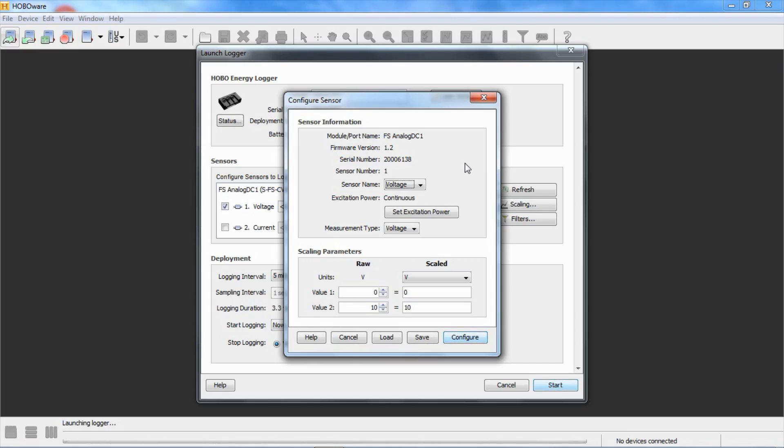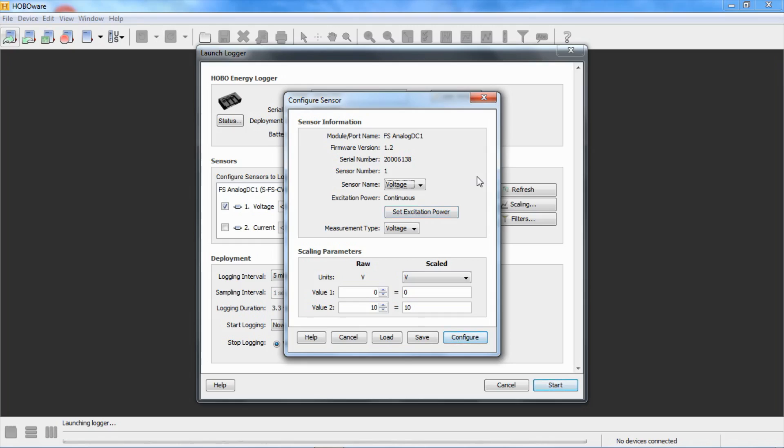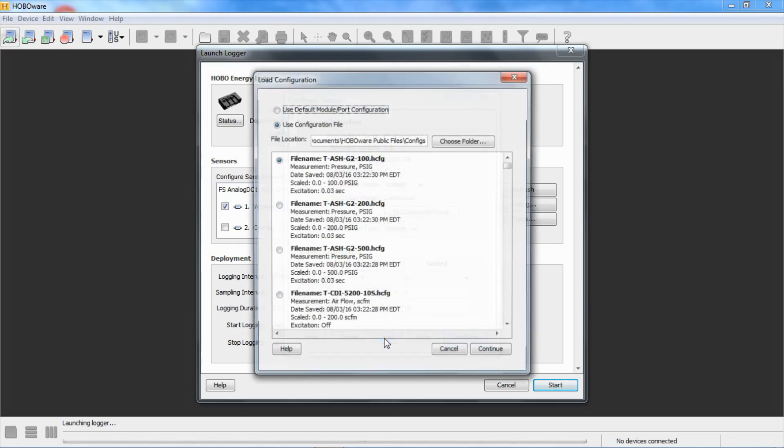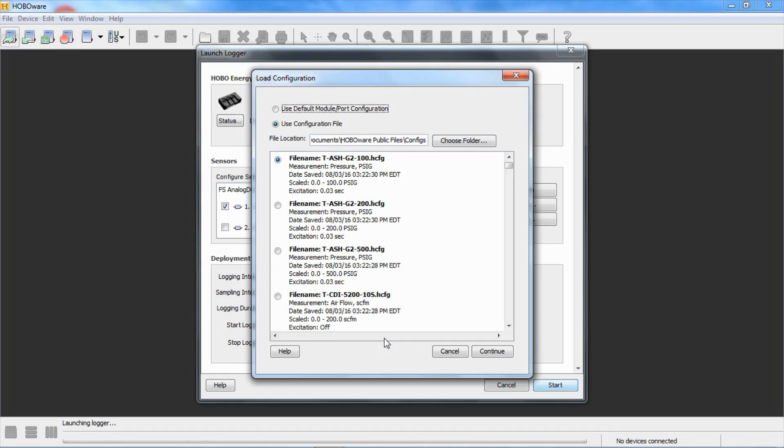We are going to set up this PXU for 4 to 20 milliamp output. We can set all these configuration parameters manually, or we can use the pre-programmed configurations that come with HoboWare. We're going to do that - that's the easiest way to do it. If we click on load, it will open a menu of all of these different pre-configured config files. HCFG is their extension.